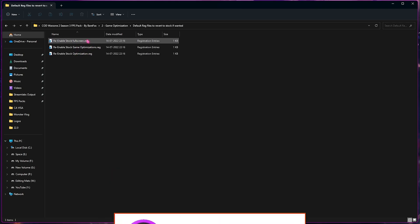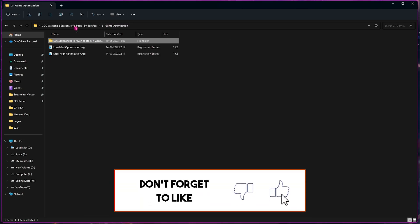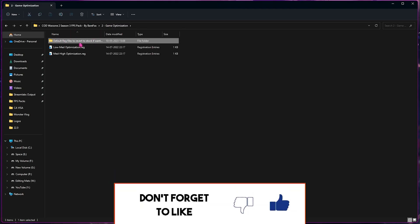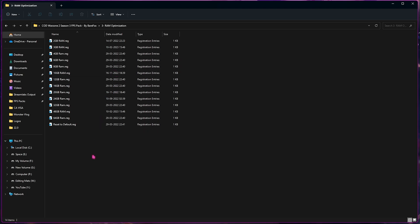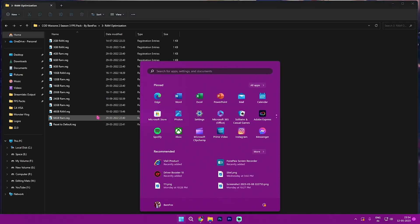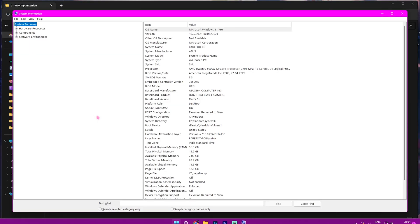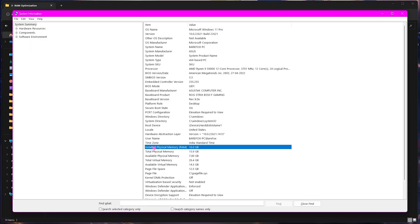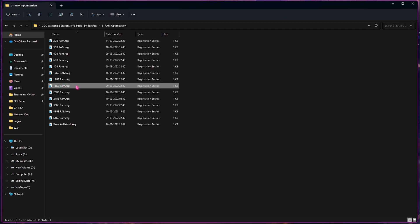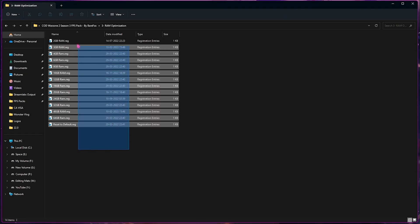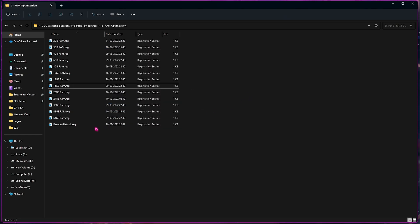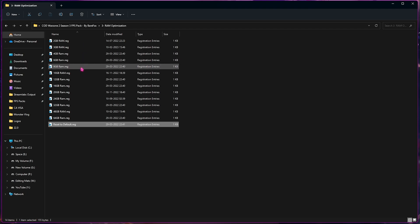Third folder is the RAM Optimization. I'm using 16GB RAM on my PC. If you want to know which RAM you're using, search for System Information once again. Installed Physical Memory is the memory that you're using on your PC. 16GB is for me; it could be different for you. I have left a lot of presets over here, including the Reset to Default preset, so you can choose whichever you are using on your PC.